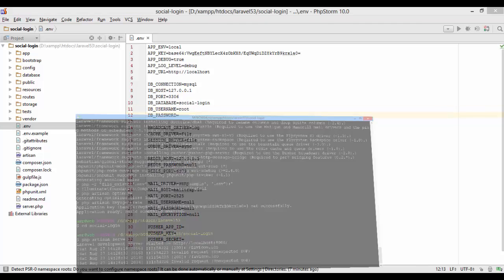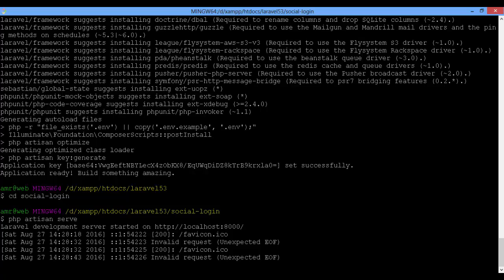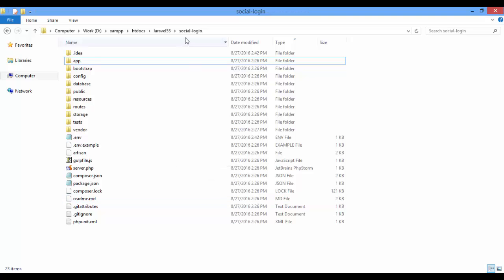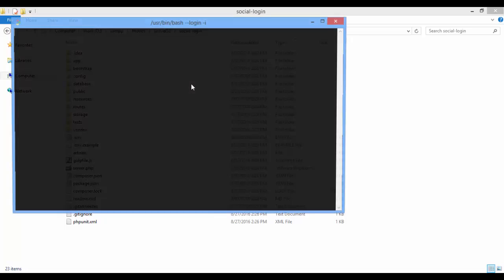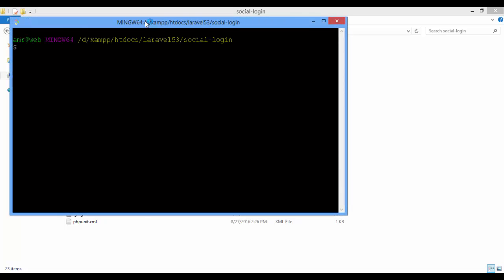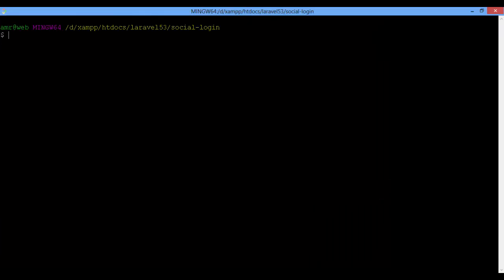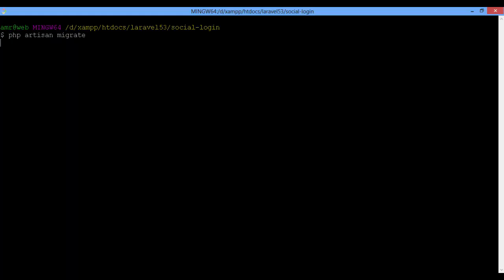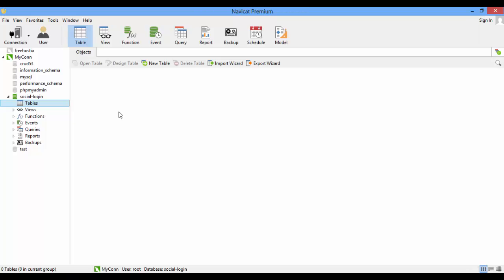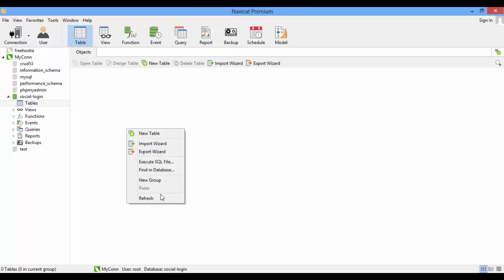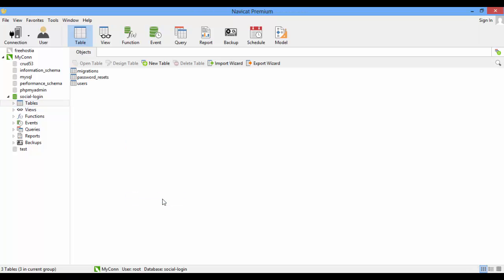From the terminal, let's open another one. PHP artisan migrate. Refresh. We have Laravel tables now.